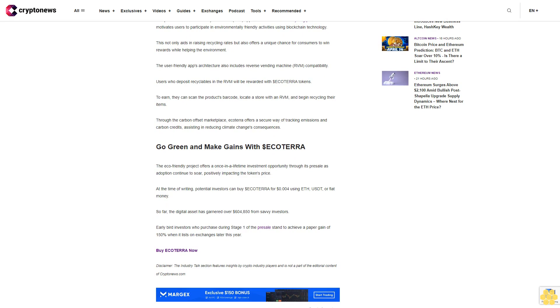Through the carbon offset marketplace, Ecoterra offers a secure way of tracking emissions and carbon credits, assisting in reducing climate change's consequences.